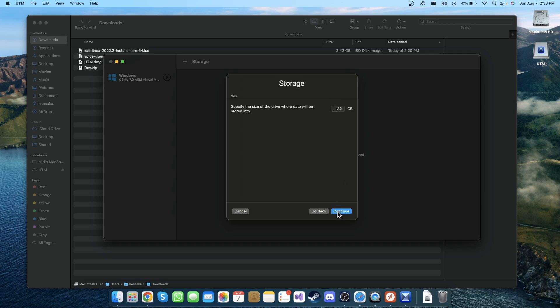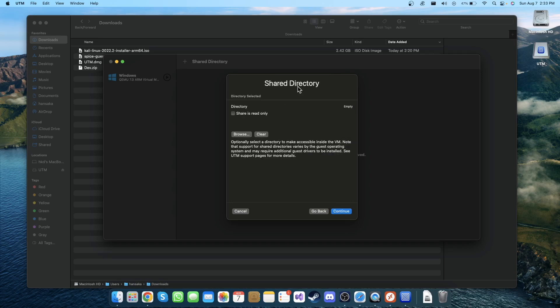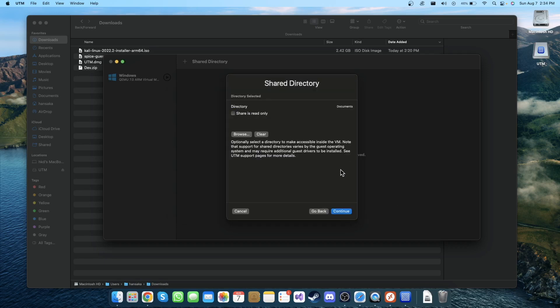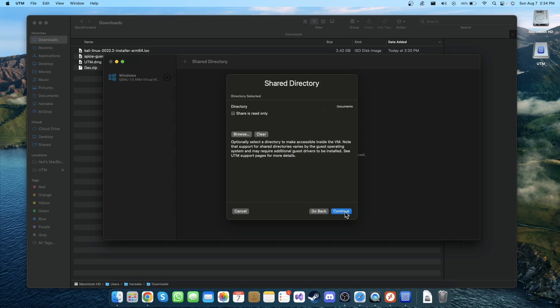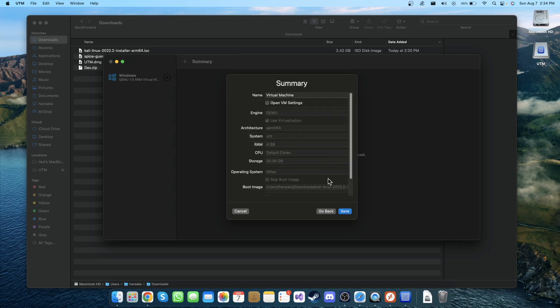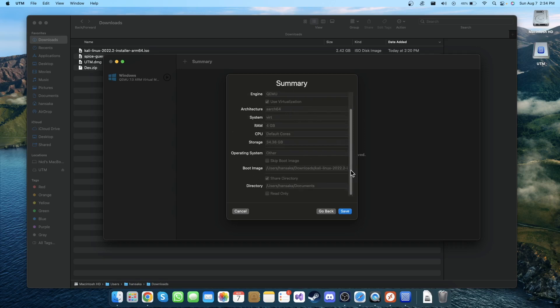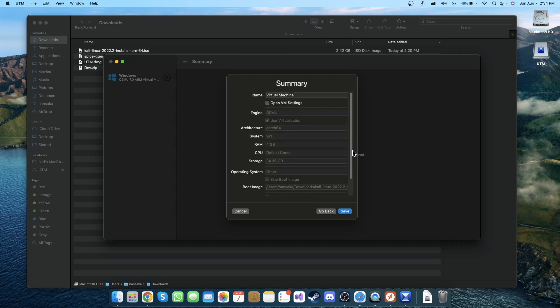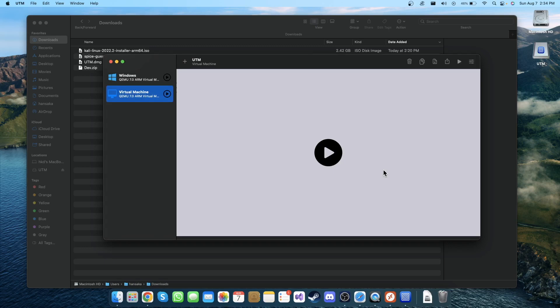In here you can share directly with Mac and Kali Linux. Let's browse and select Documents. If you want to transfer files between Kali Linux and Mac OS, you can put those files into this document and Kali Linux will have that folder in the file section. I'm gonna click Continue. You can see all the information here before saving, so I'm gonna click Save here.